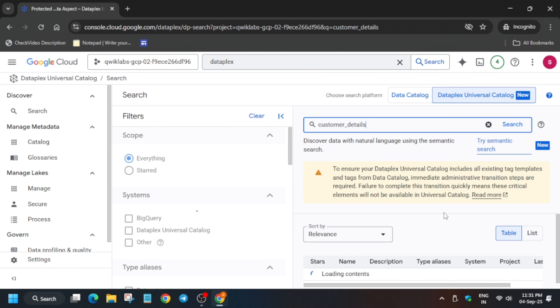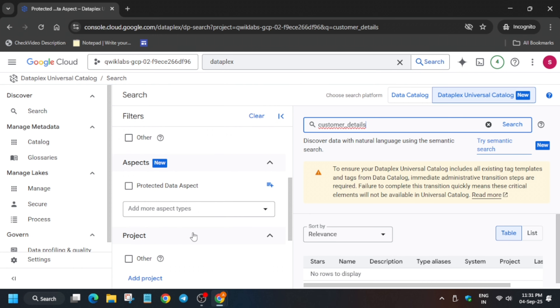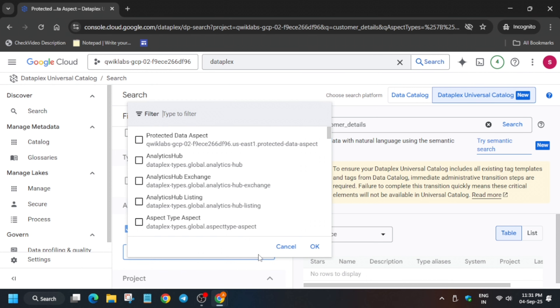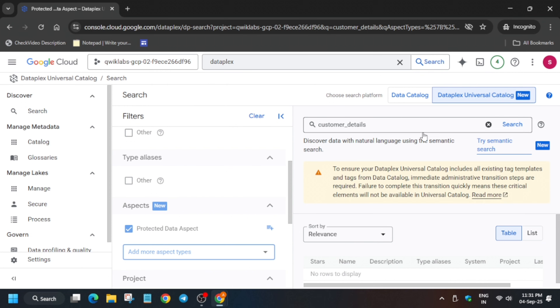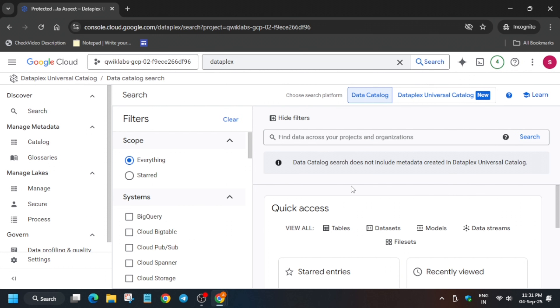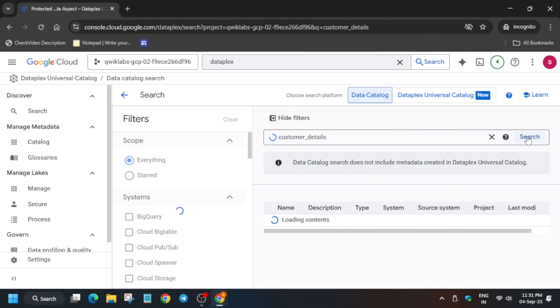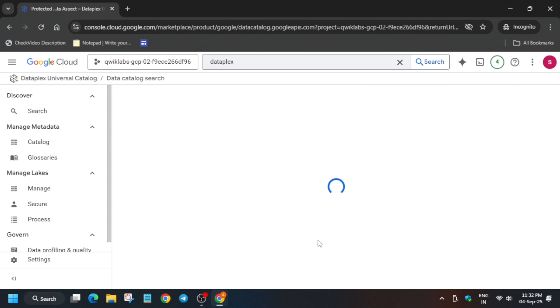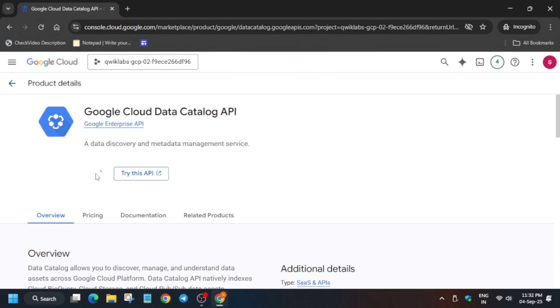Due to some glitches, customer details is not showing even if you try to add the protected data aspect we just created. There is a glitch in this lab — I have made a video for this issue. Sometimes the universal catalog works and sometimes data catalog works, so search in both. Select the BigQuery entry and then we need to add the tags.